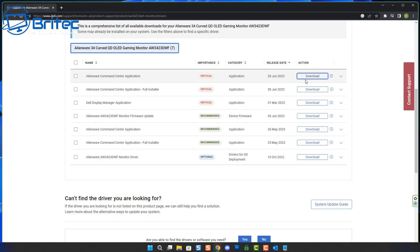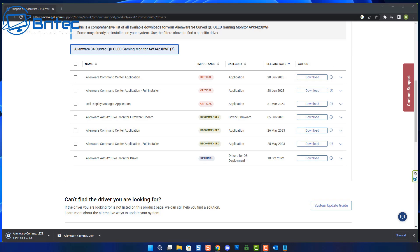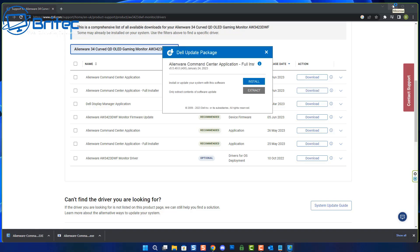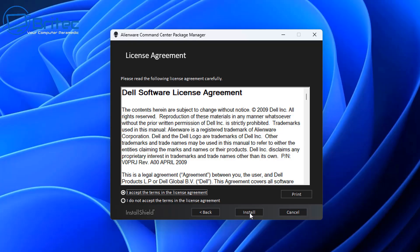It's also important that you download any software for that particular monitor that you've got. Especially some of these higher end monitors, you definitely want to be downloading the actual command center like this one here, or drivers or any sort of firmware updates that you might need to do for that particular monitor because it could be a known bug. So make sure you go to the manufacturer's website of that monitor and download all of the correct software and you should be okay.